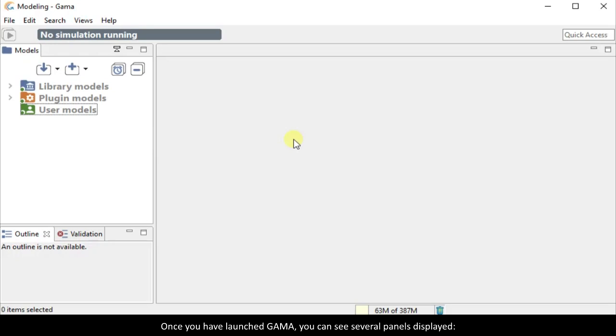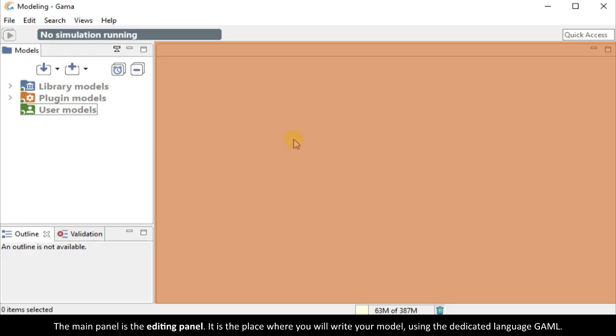Once you have launched GAMA, you can see several panels displayed. The main panel is the editing panel. It is the place where you will write your model using the dedicated language GAMEL.